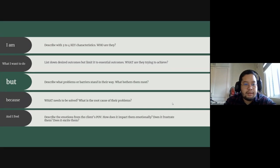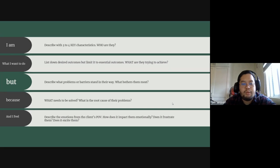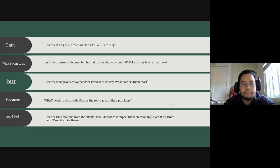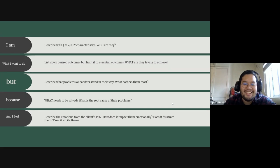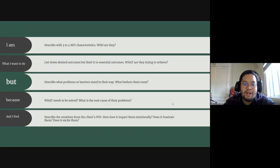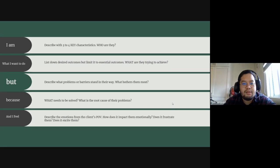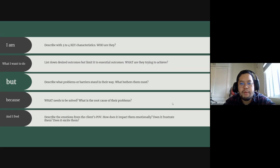But—and this is the gap. This is what we call the gap or the wall. The 'but.' Okay, not that kind of but. Describe what problems or barriers stand in their way. What bothers them most?